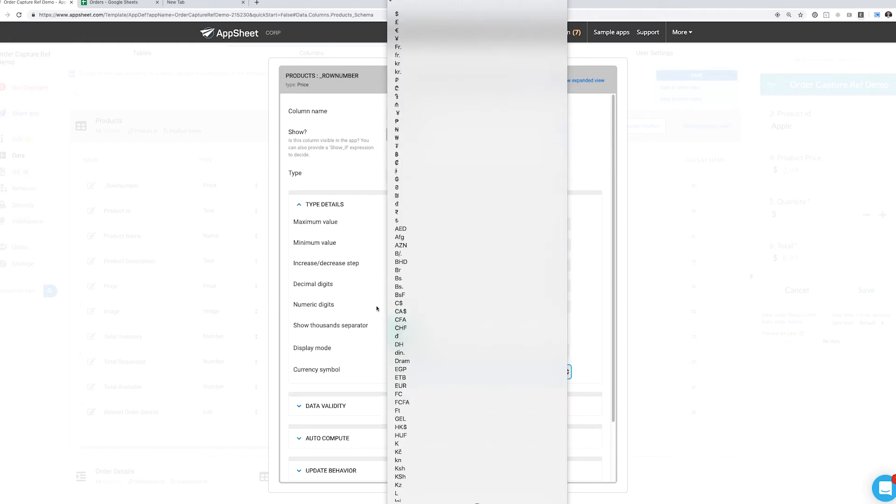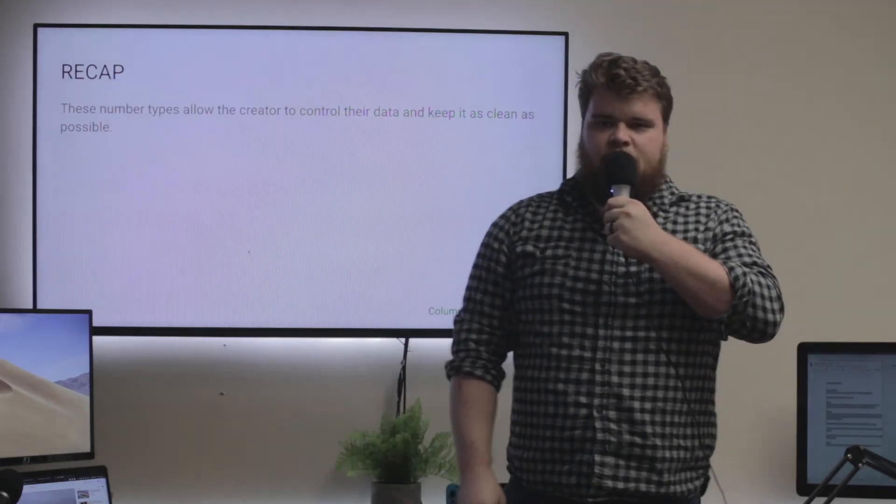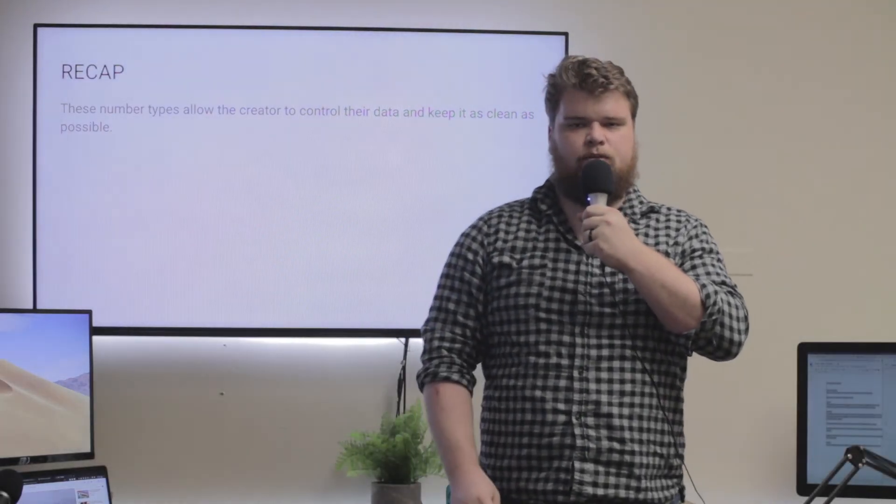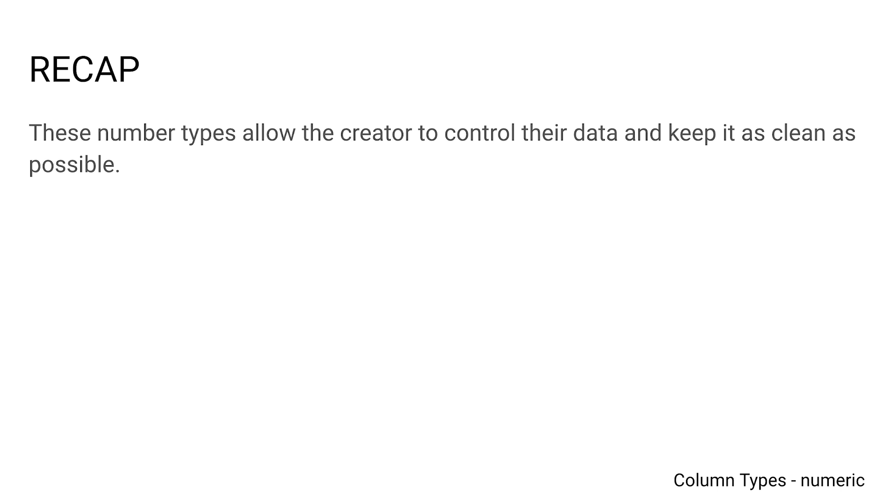To recap, these number types allow the creator of the app to control their data and keep it as clean as they want, so they only have what they need in each column.